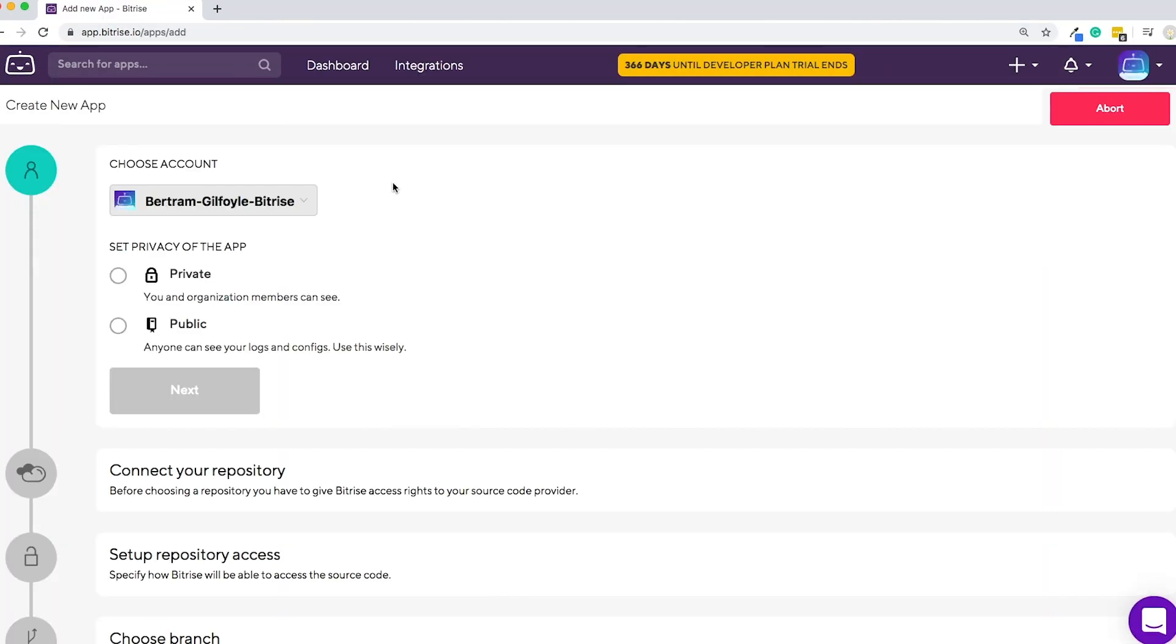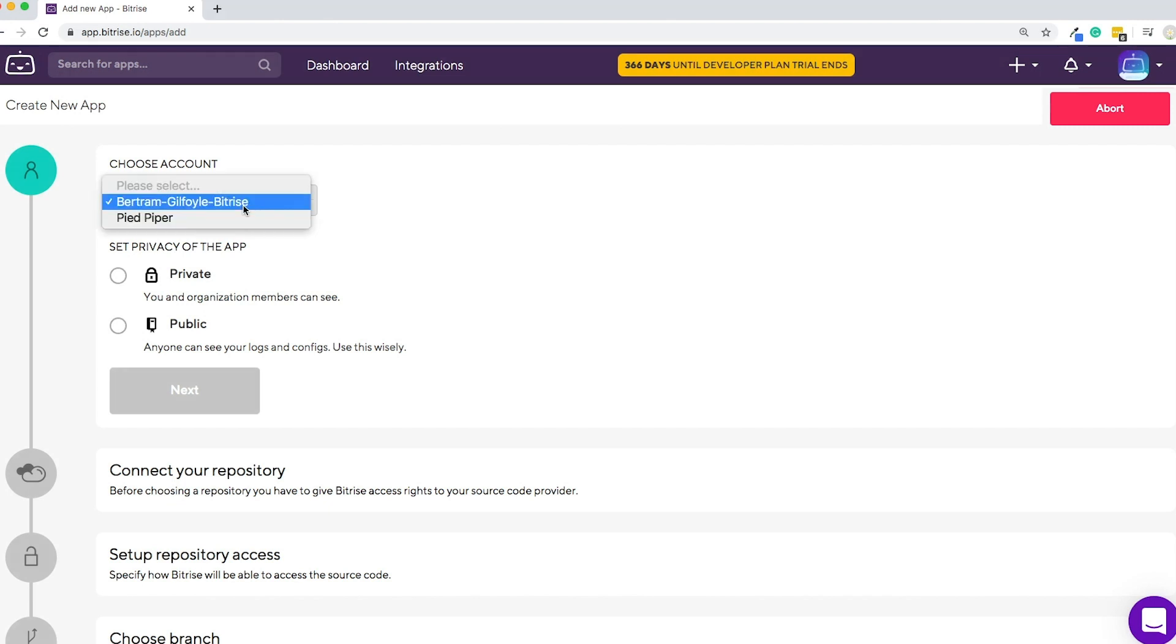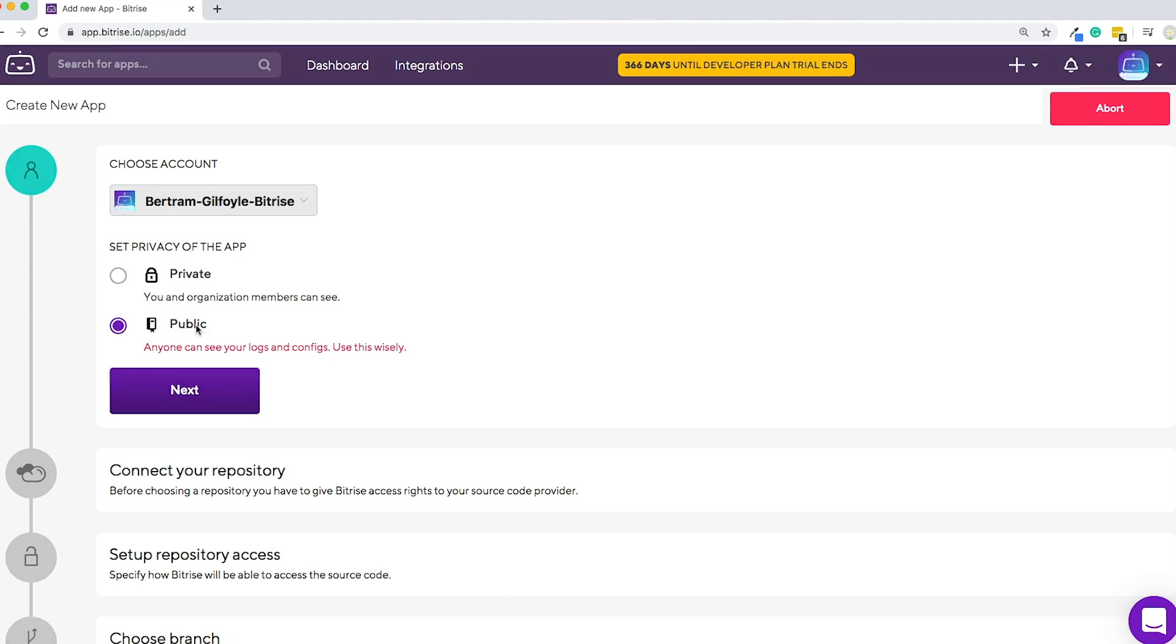Choose the Bitrise account you want the app to be added to. It can be either your personal account or an organization. Choose a privacy type for your app.